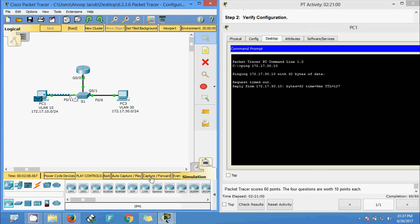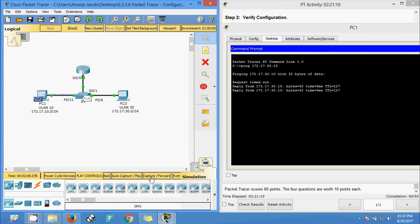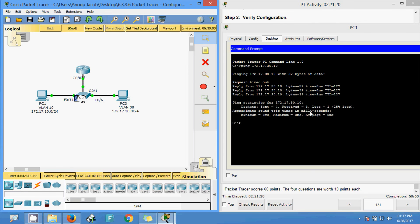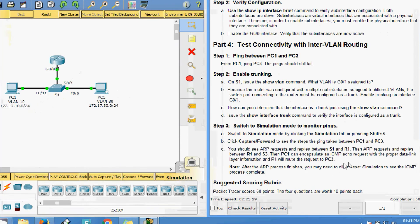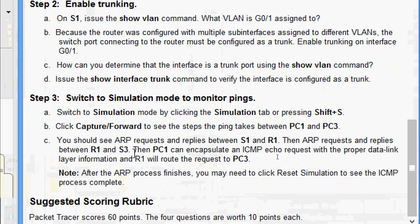The fourth ping — yes, here we can see the acknowledgement coming back to the switch and back to PC1. We got the reply. Here we can see ARP requests and replies between S1 and R1.